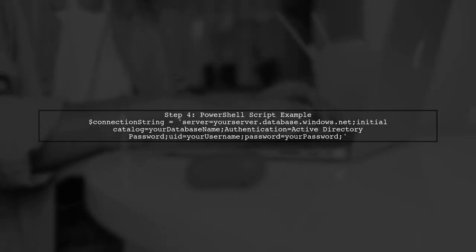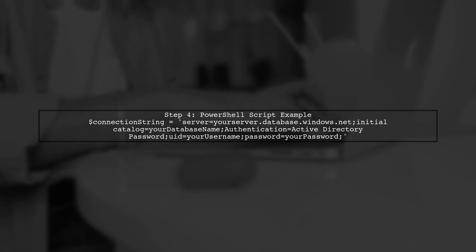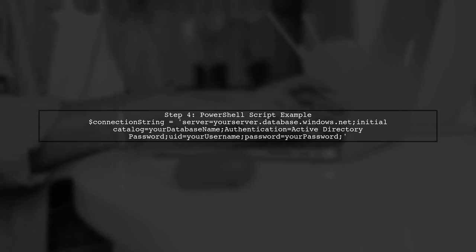Finally, ensure that your PowerShell script uses this connection string correctly. Replace the placeholders with your actual values.